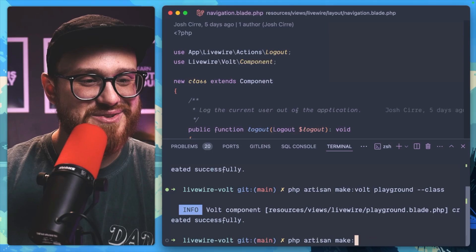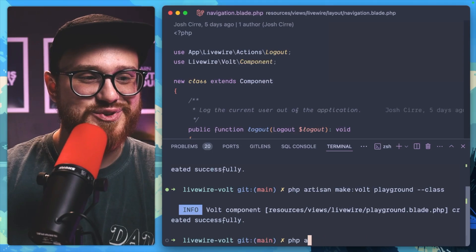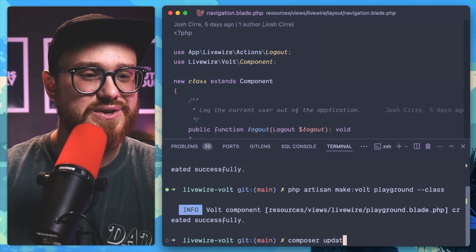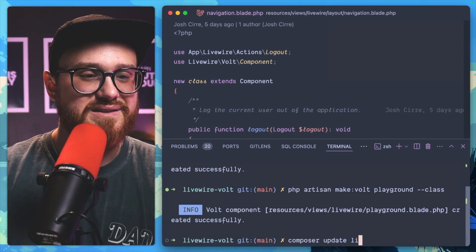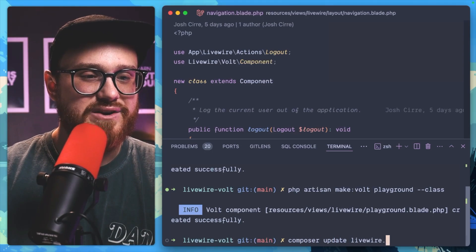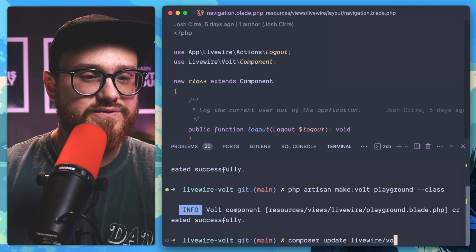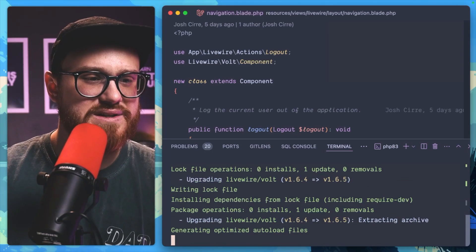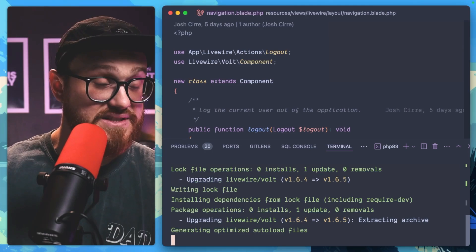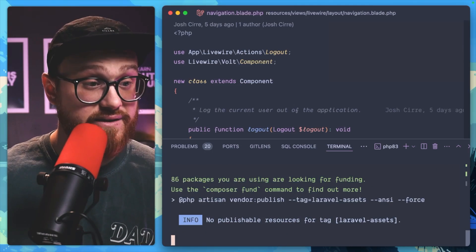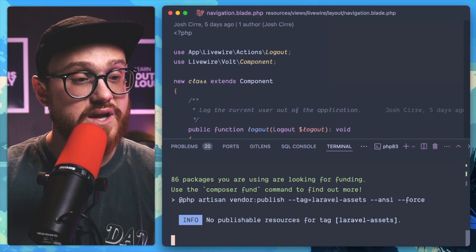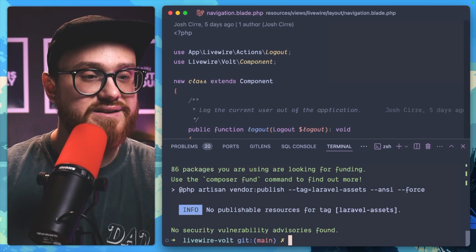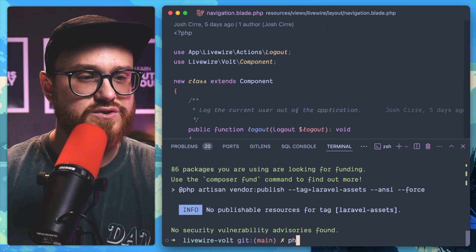don't we update to get the latest version of Livewire Volt. So composer update livewire/volt. It's going to be version 1.6.5. And let's go ahead and check out what this does. So now if I was to run